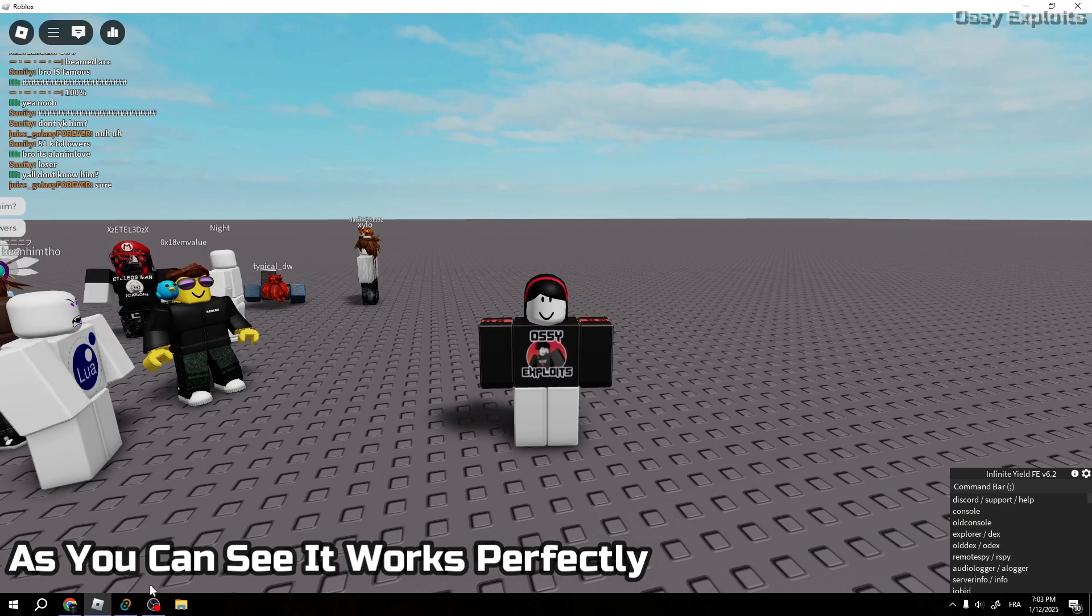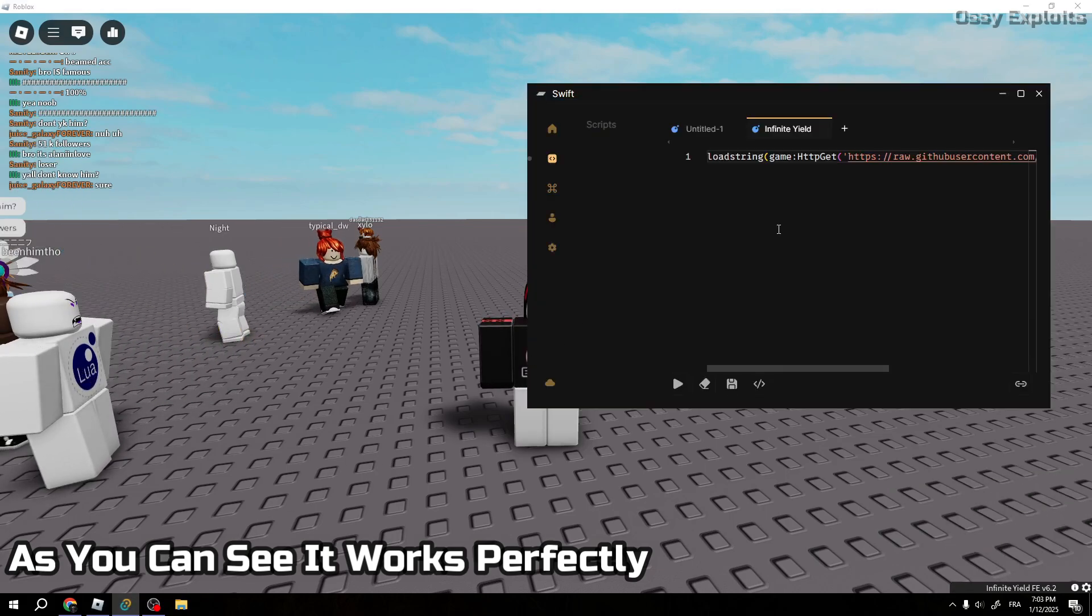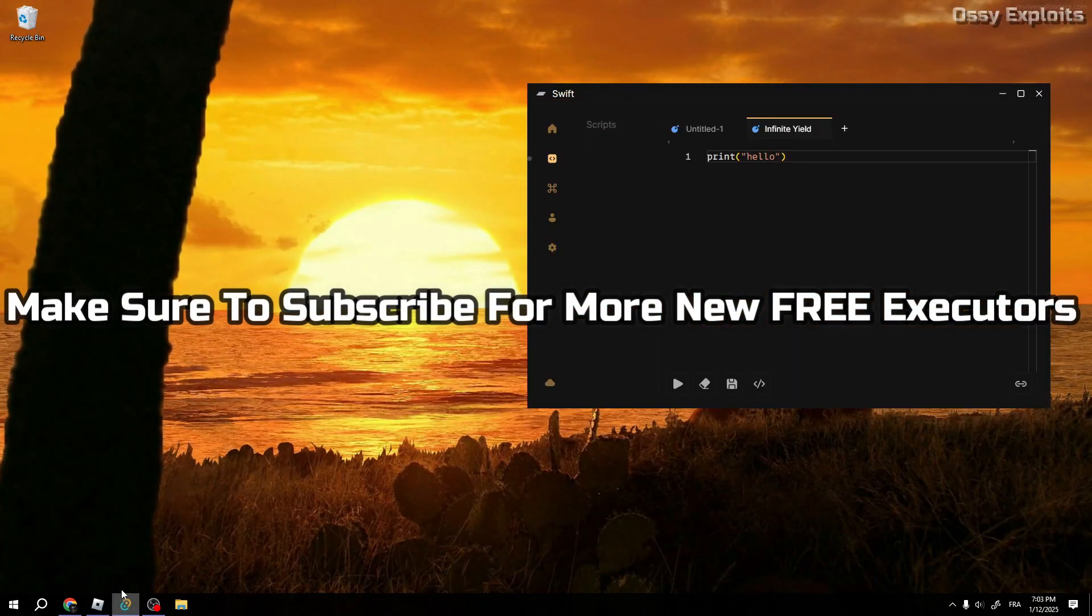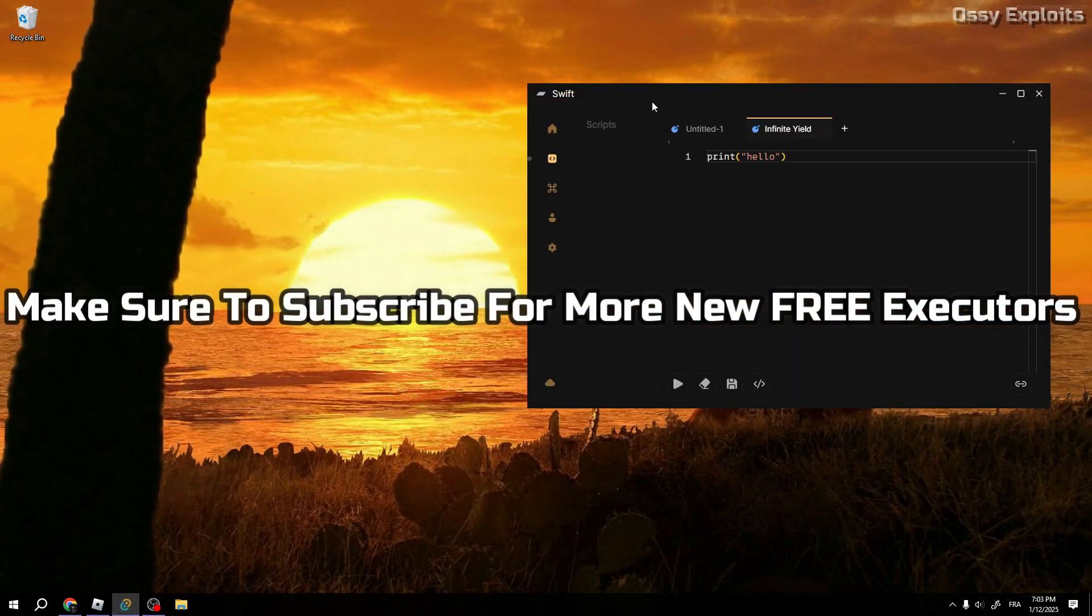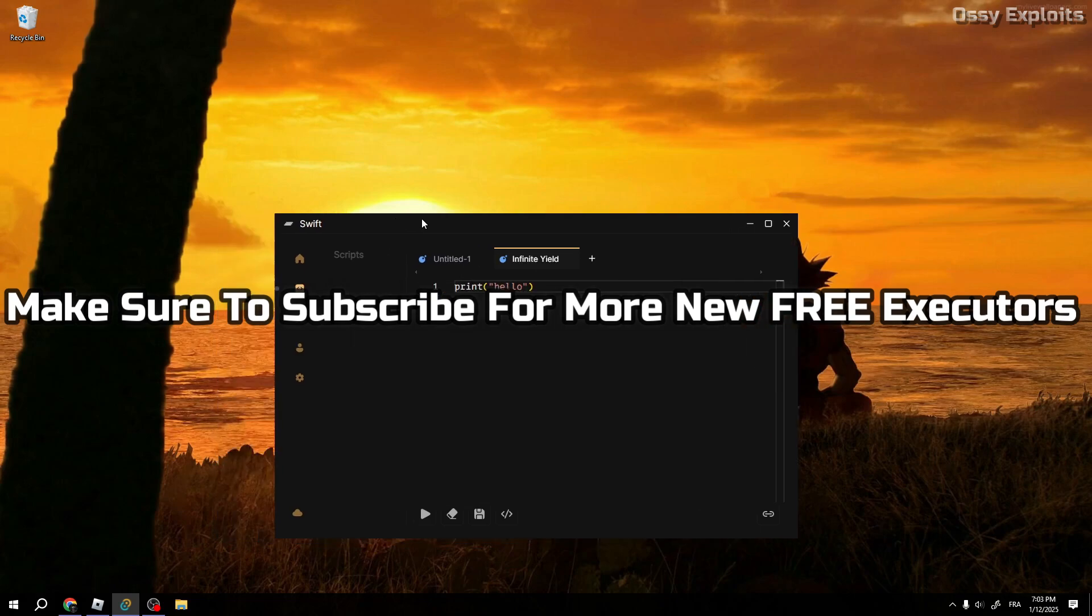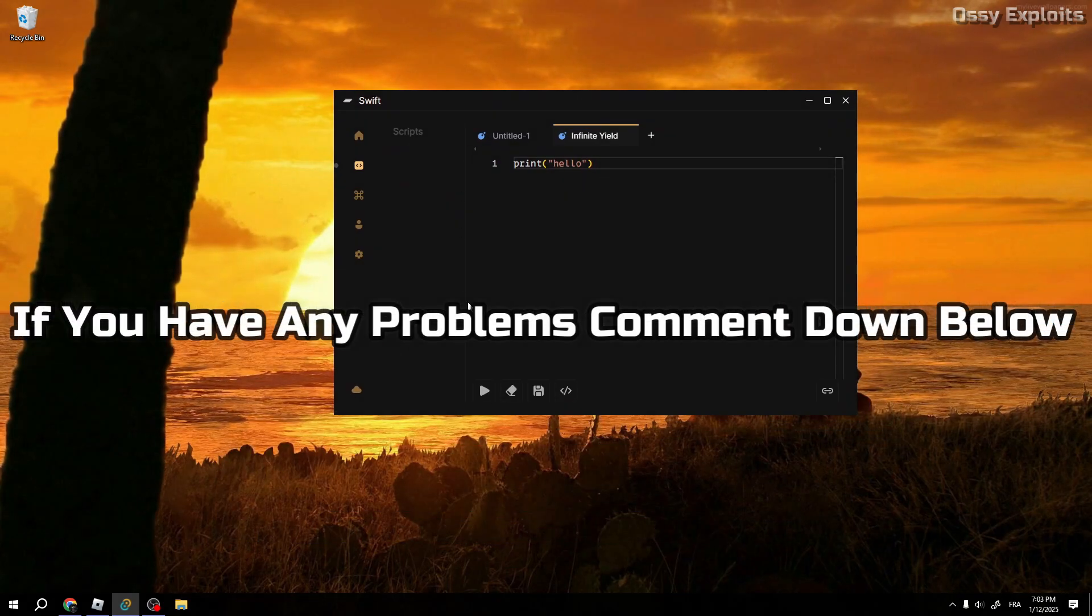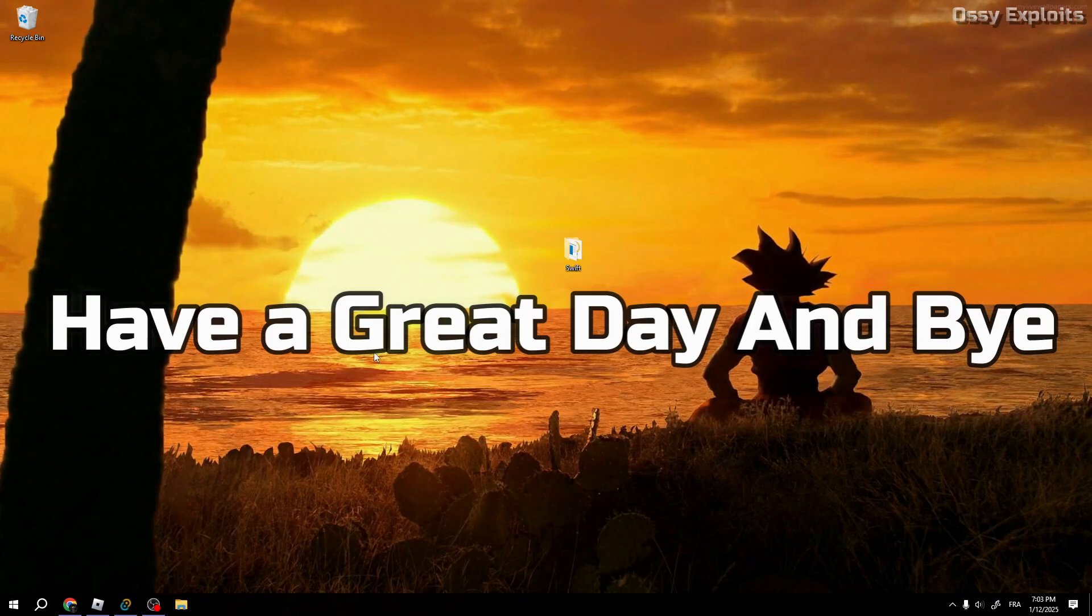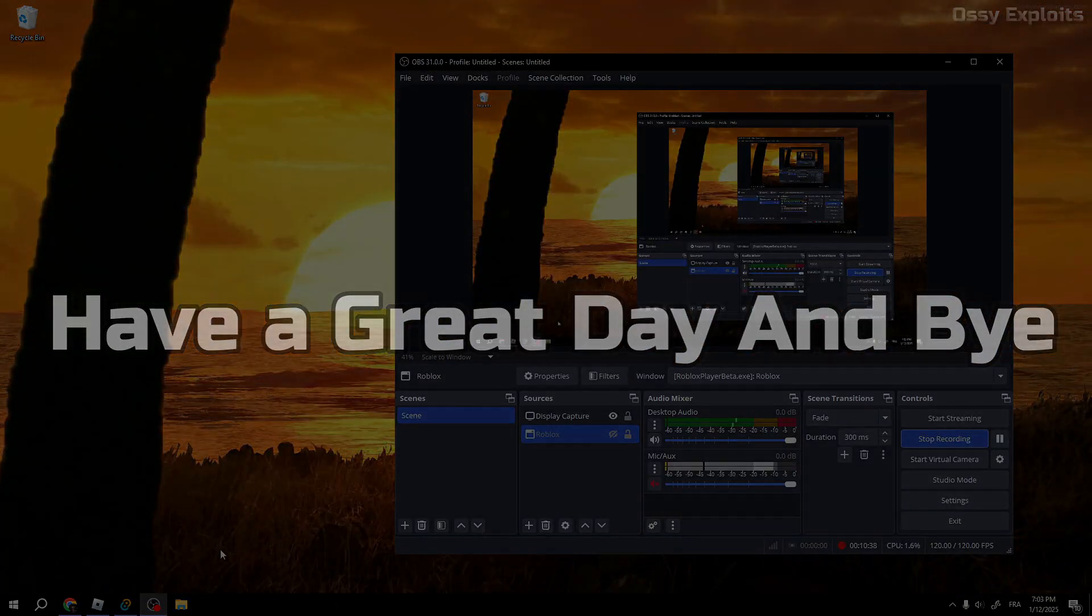As you can see it works perfectly. Make sure to subscribe for more new free executors. If you have any problems comment down below. Have a great day and bye.